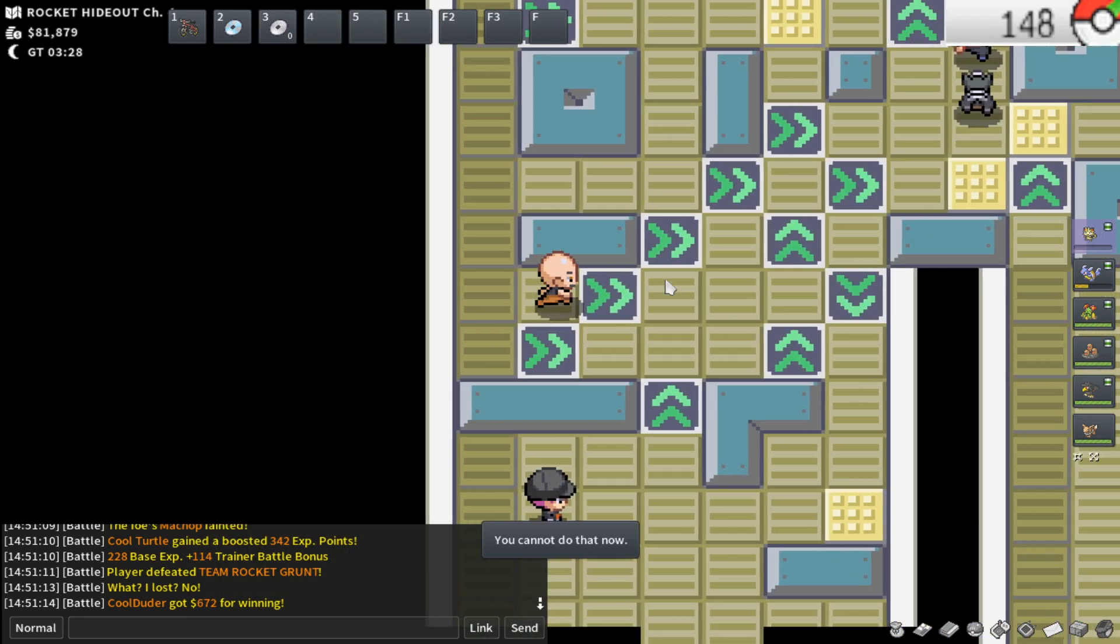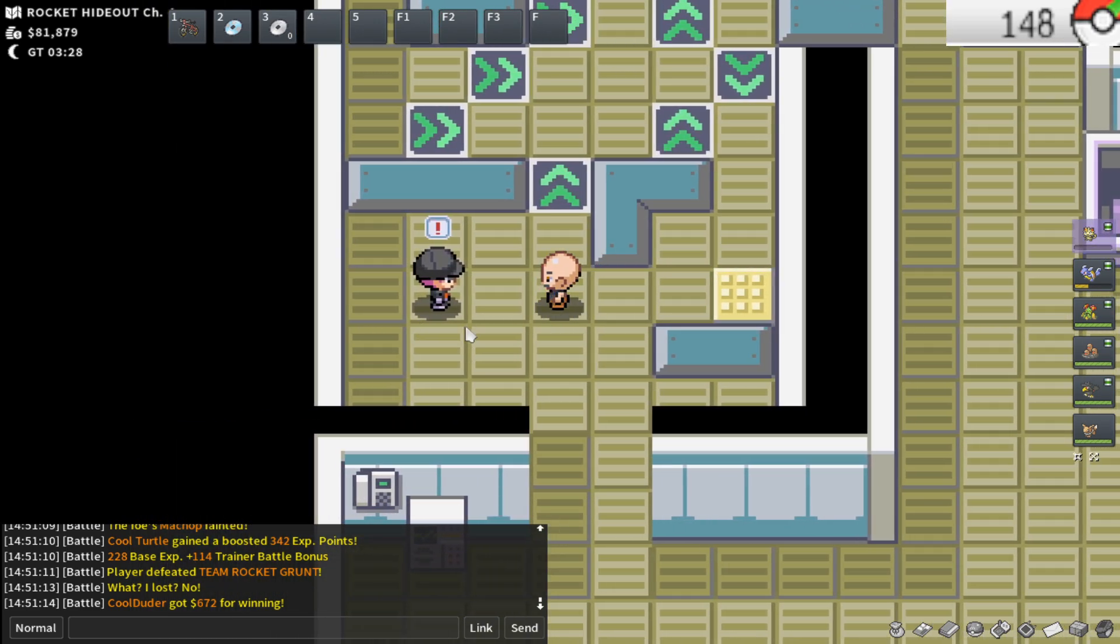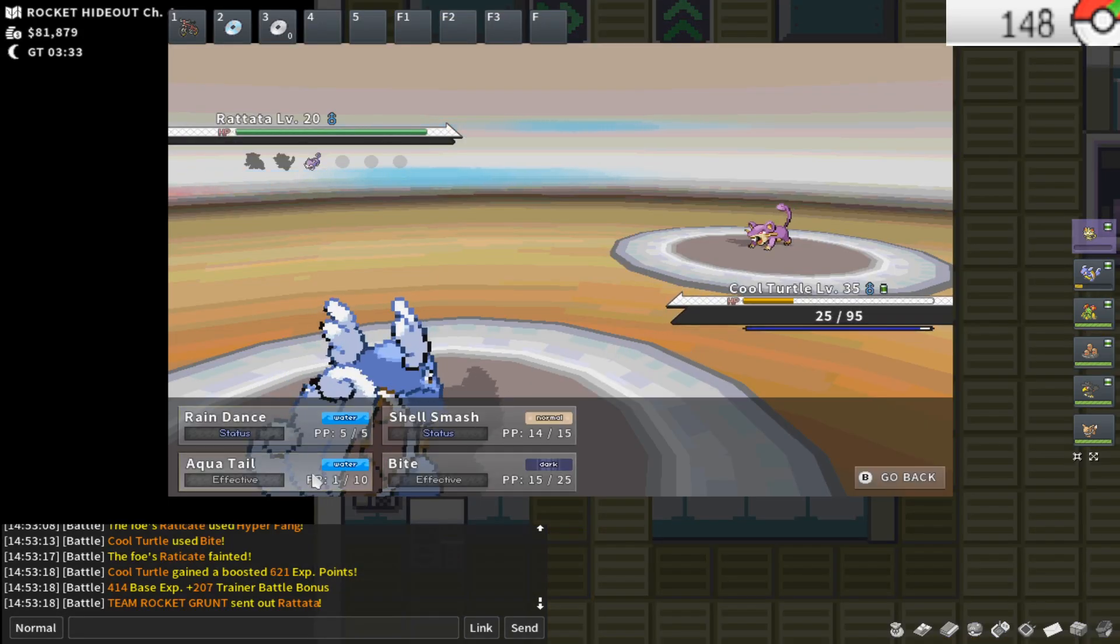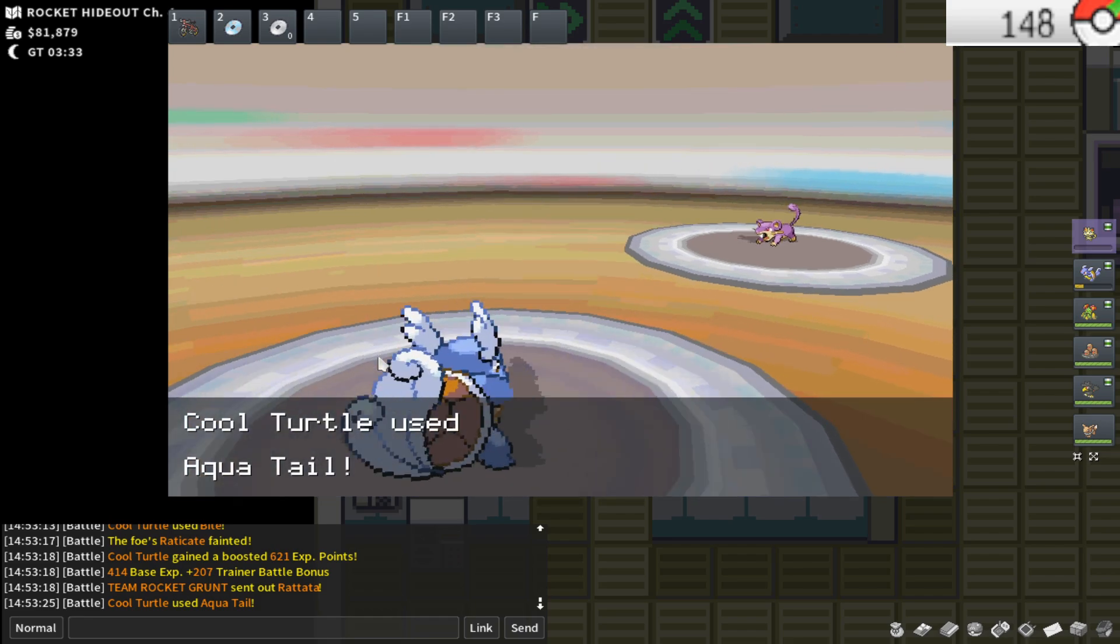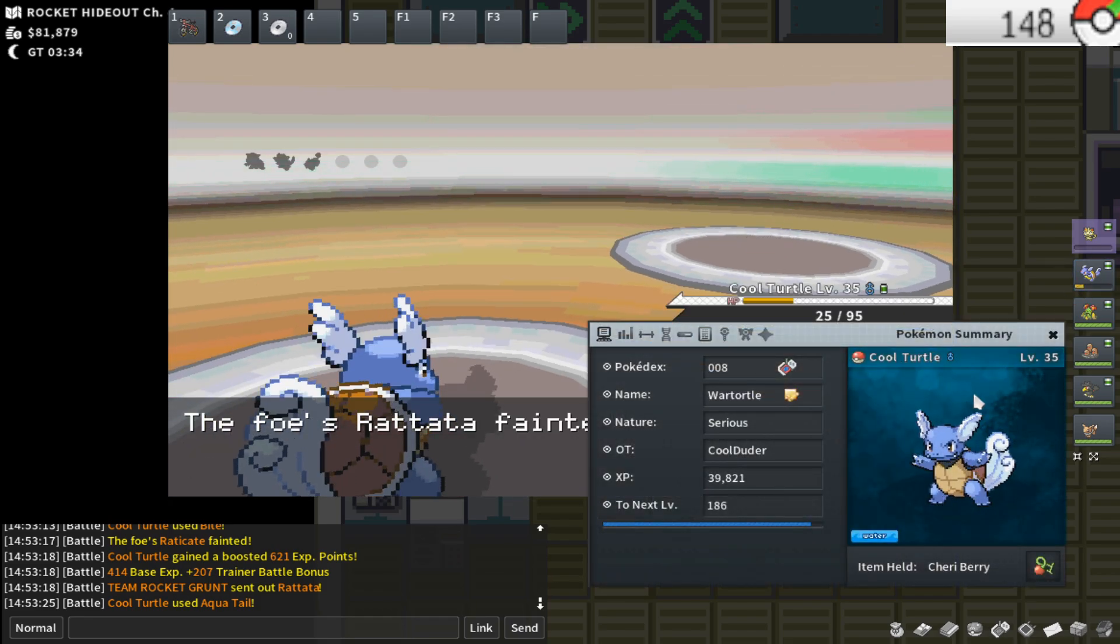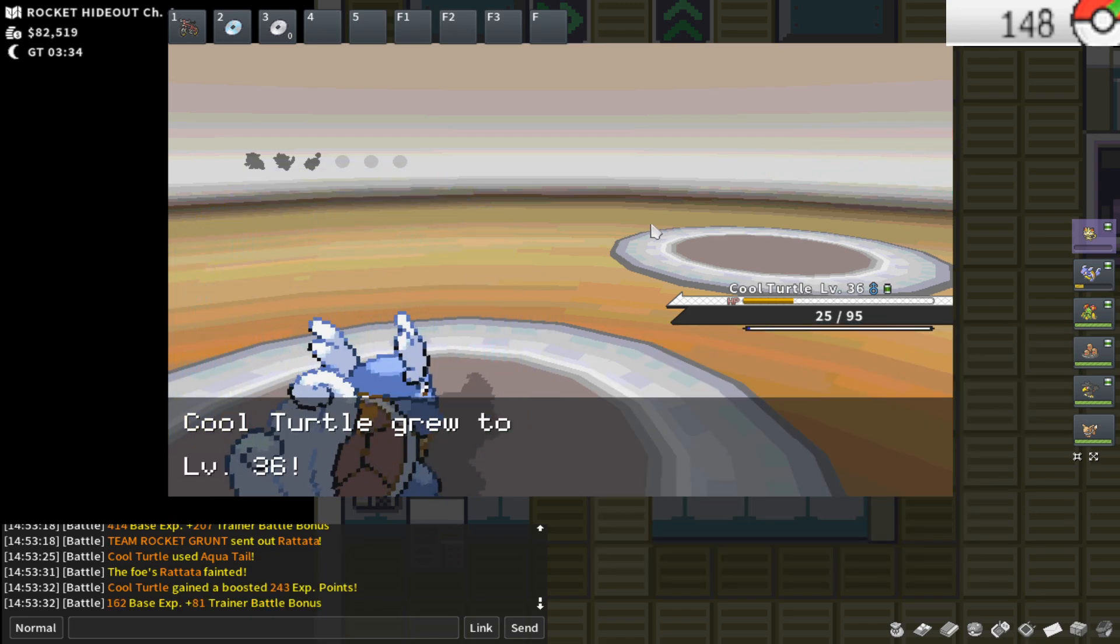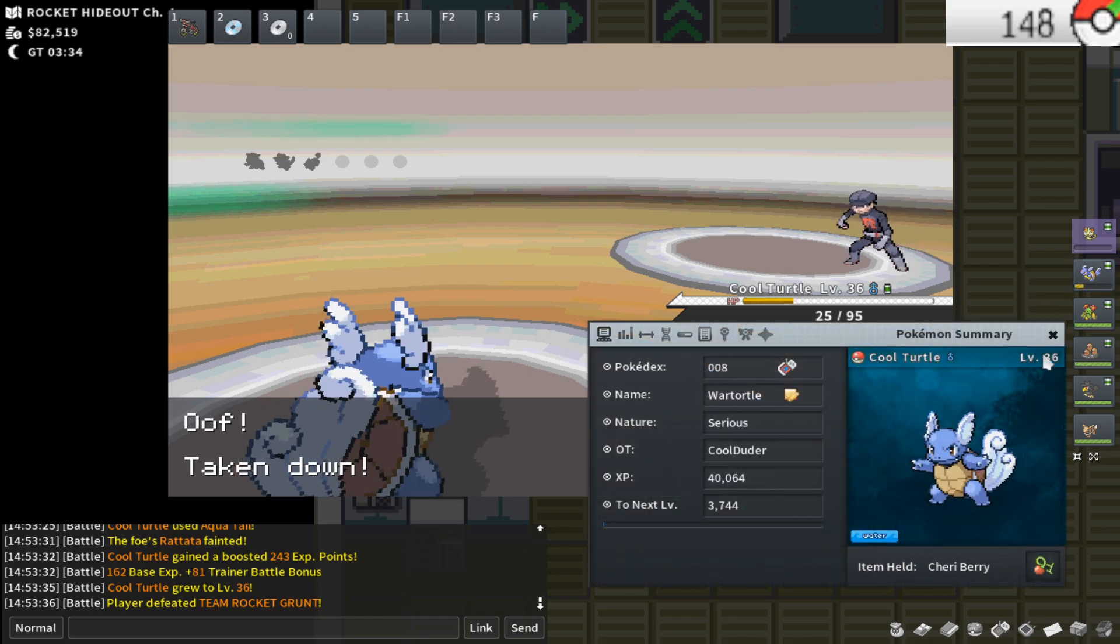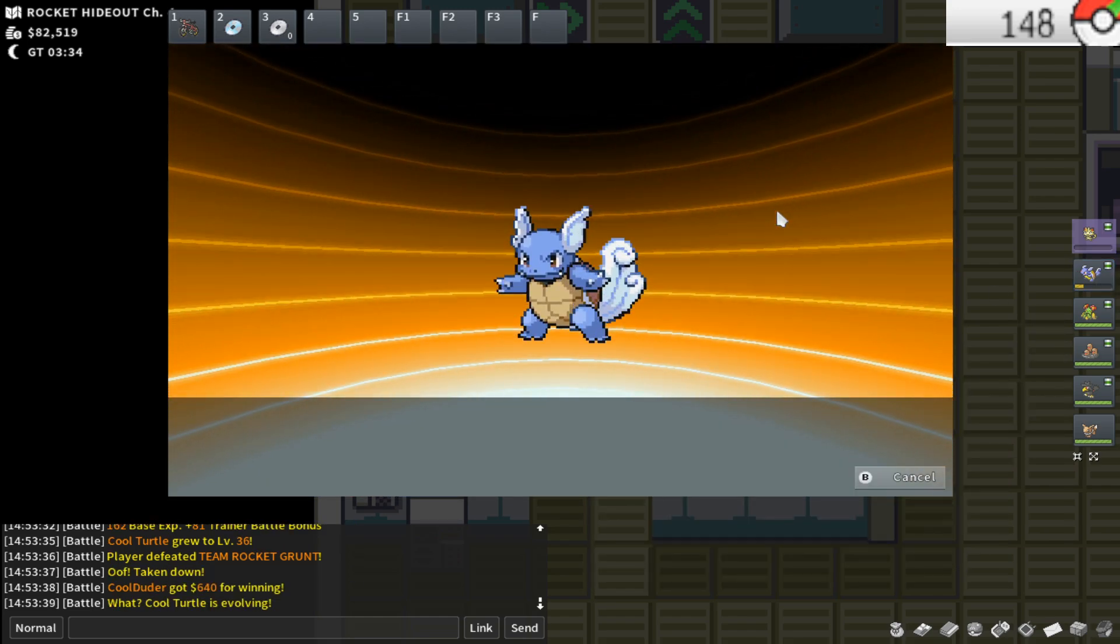I'm actually about to intentionally come down and fight this trainer. Fight this trainer really quick. This should be the last battle that I need, as long as this Aquatail hits. This should grant me a Blastoise evolution. There we go. So we finally get to evolve our starter boy Squirtle into a Blastoise. I'm pretty excited.